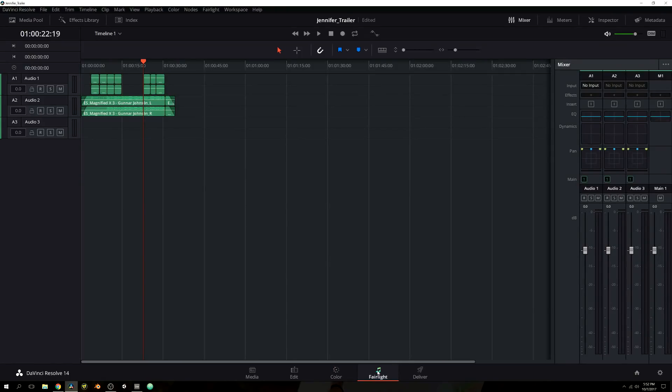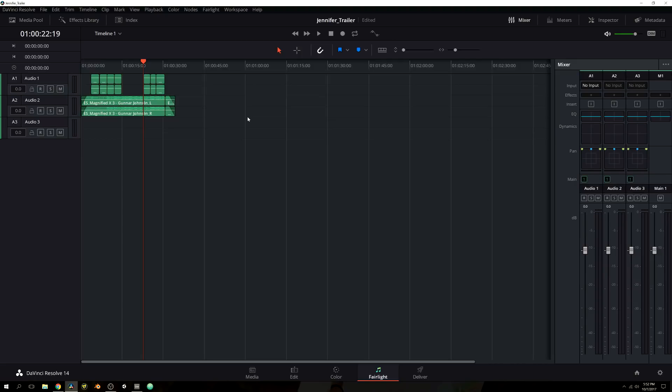So you'll see I clicked on the Fairlight Audio tab down here at the bottom, almost center right, I guess, technically. You're going to see you have basically an editing timeline, but it's mainly focused on the audio that was associated with the clips and the audio you've actually imported into your timeline.